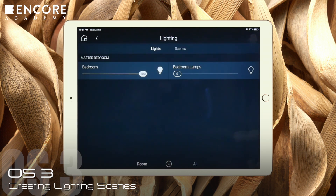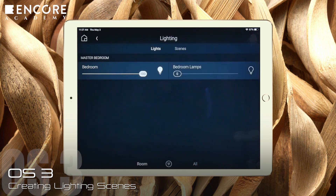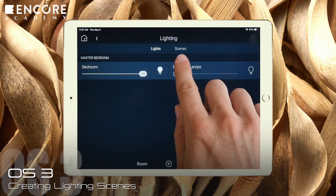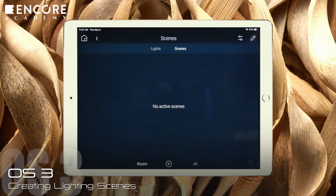By the way, if this symbol at the bottom were highlighted, we'd only see those lights that are currently turned on. When we select Scenes, be sure to have the room selected down here. We see that there are currently no scenes programmed in the master bedroom.